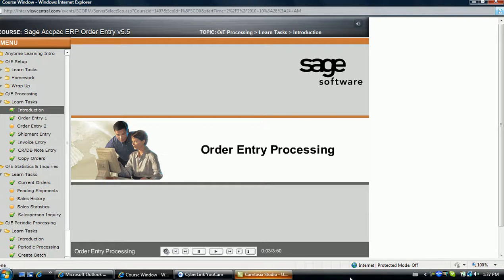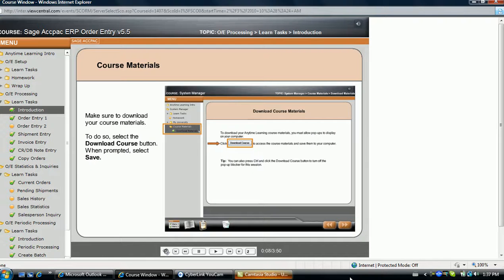Welcome to Anytime Learning Order Entry Processing. If you haven't already, please be sure to download the course material which contains the course reference guide and case study, including a starting dataset and import files. You will find review quizzes in the course reference guide, which are the same as the exam crams you will find in your profile.